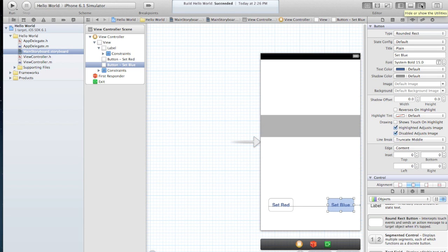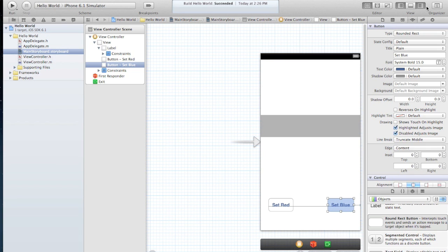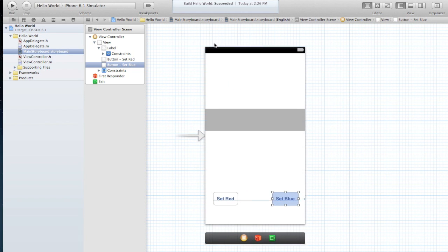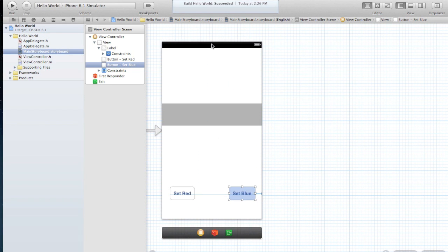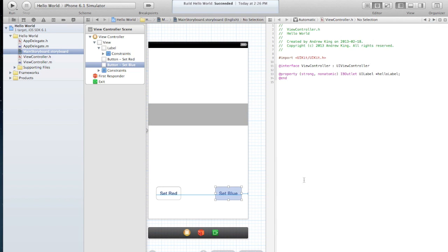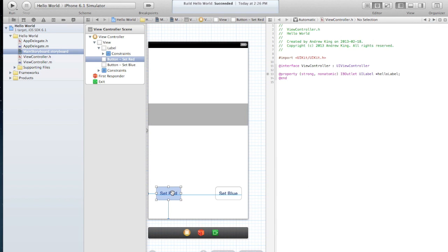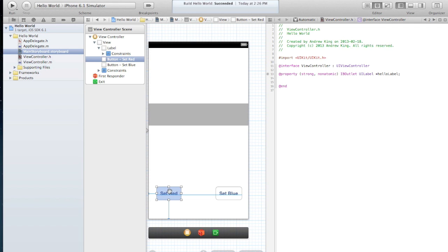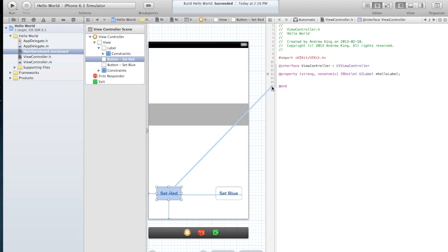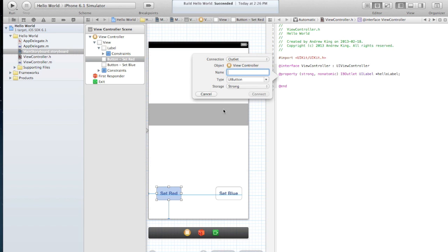Okay, now let's hide the sidebar and I'm going to bring up my assistant editor again because I want to add some outlets and actions for these buttons. So you can see we've already got one outlet which is where we attach the UI label. So now we're going to add a second and third outlet. This allows us to access this button from our code. So we want this to be an outlet and we'll say red button.